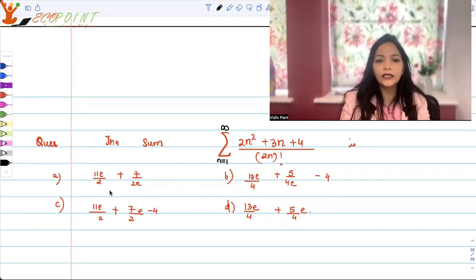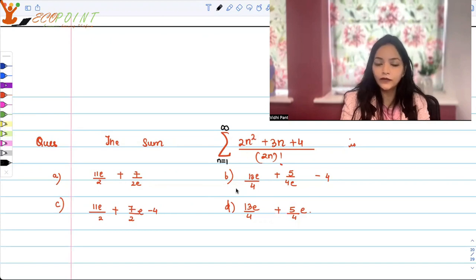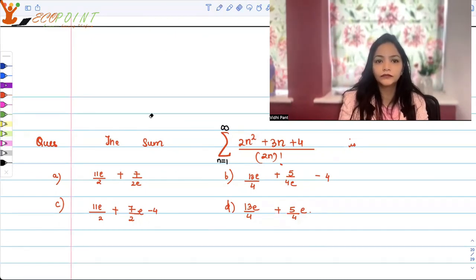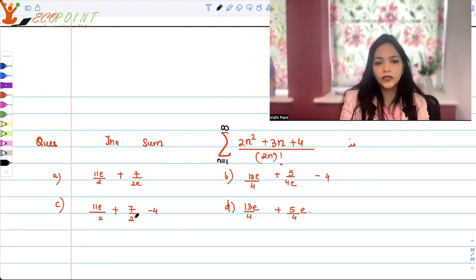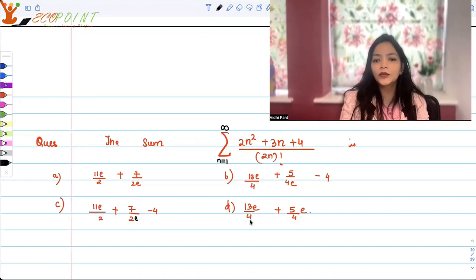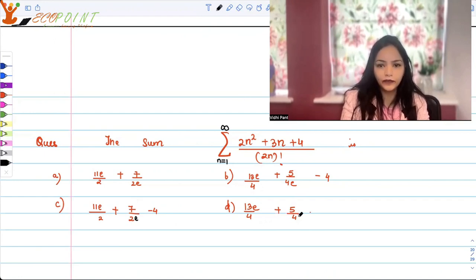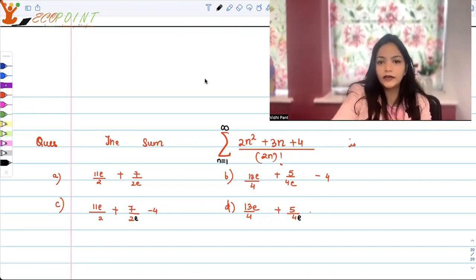The options for this sum are: (a) 11e/2 + 7/(2e), (b) 13e/4 + 5/(4e) - 4, (c) 11e/2 + 7e/2 - 4, and (d) 13e/4 + 5/(4e). So this is the sum that we have to look for.